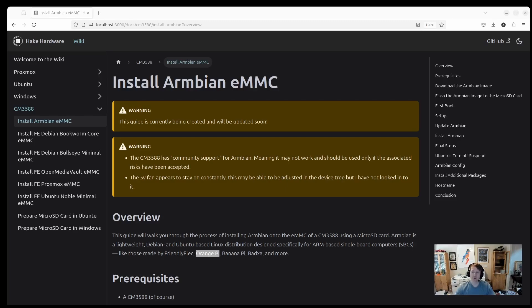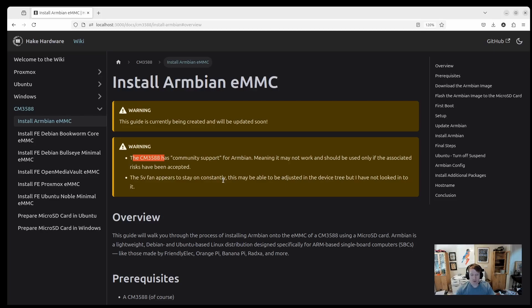One thing I do want to note, and there's this big warning here, CM3588 has community support for Armbian, so it may not work, and there's not really any sort of official support for it. You can probably post in the forums and someone may help, but it's just a lesser known board and it doesn't have as much support.